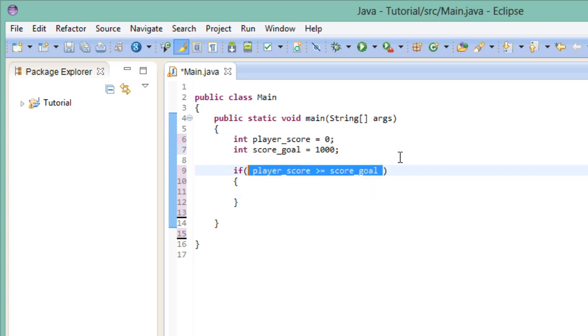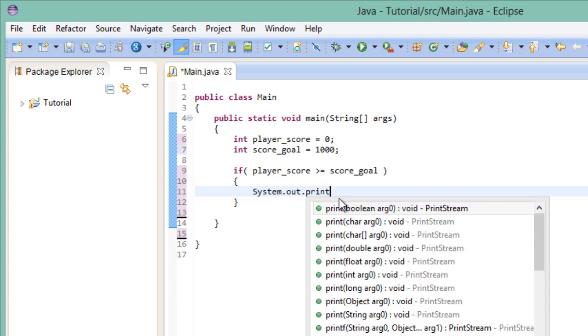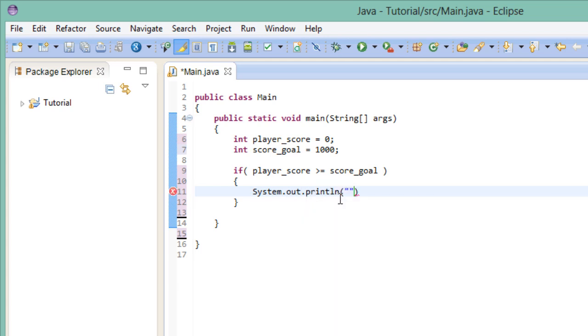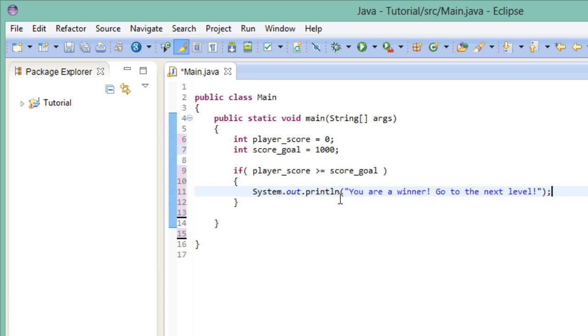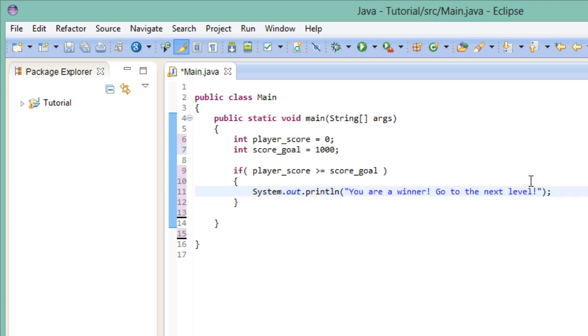So let's go ahead and write a little message that pops up when the player wins our game. Now again, the cool thing about this whole construct is the fact that it is really expressive. You can read it like this. If the player score is greater or equal than the score goal, print out this little message here. And of course we can execute more statements than just this one.